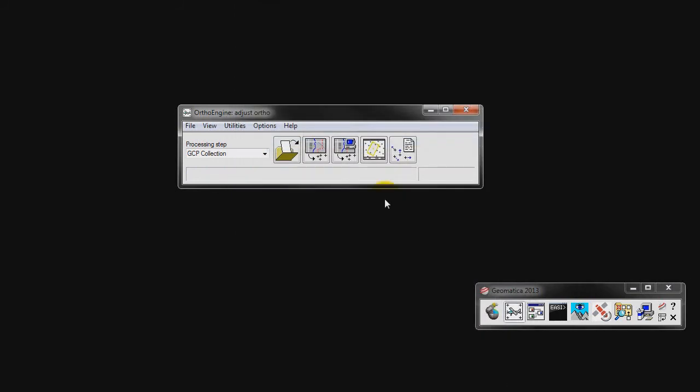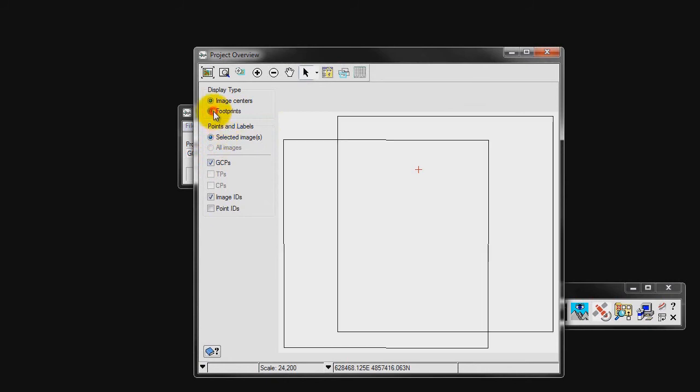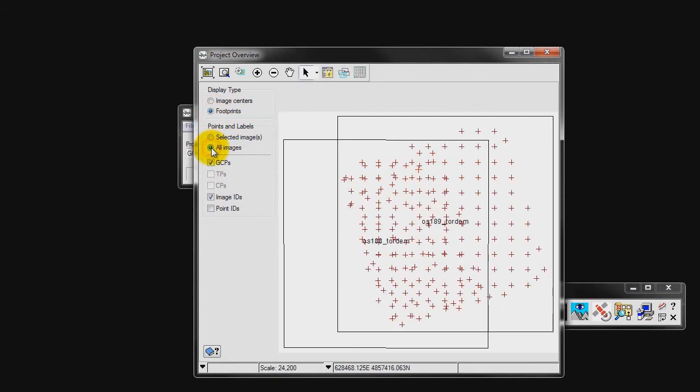To view the result of our automatic GCP collection, we can click on Display Project Overview in the OrthoEngine panel. This will show us all of our GCPs collected. We need to select GCPs on the left, as well as Footprints and All Images. This is all of the GCPs collected over both images. We can now close this panel.